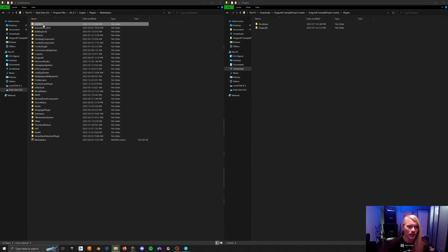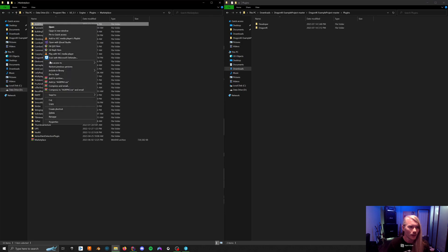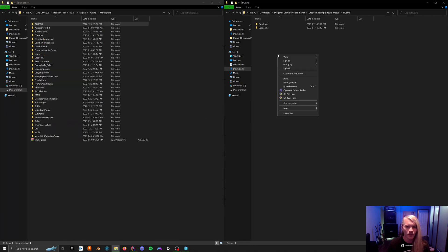Once you do that, you can put AGR Pro, which is this version 5.1, copy it, and paste it into your project plugins.